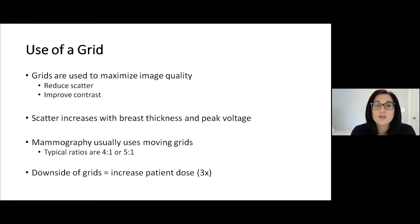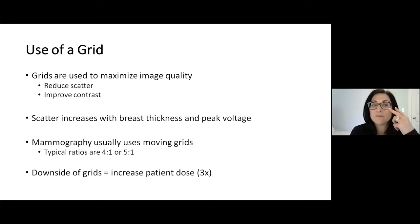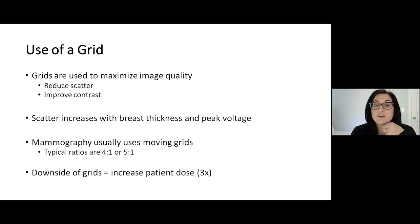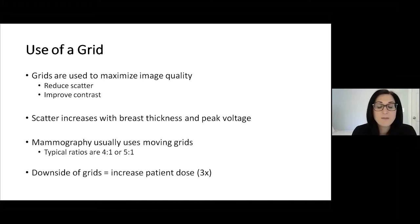Grids are used for two purposes. Their main purpose is to maximize image quality, and they do this by reducing scatter, thus improving contrast. Scatter increases with breast thickness and increased peak voltage, so the thicker the breast, the more necessary it is to use a grid to decrease scatter. Mammography usually uses moving grids, and the typical grid ratio is 4 to 1 or 5 to 1.